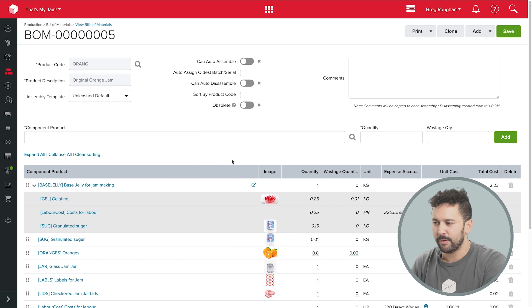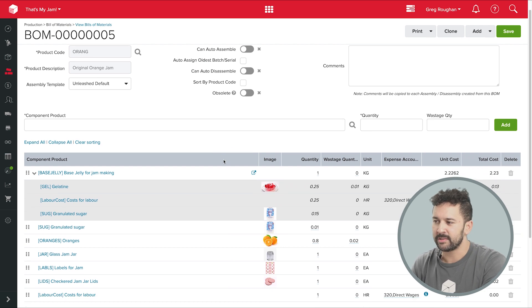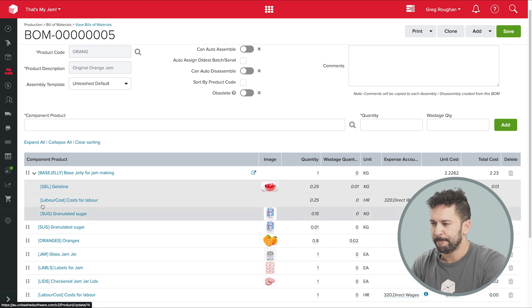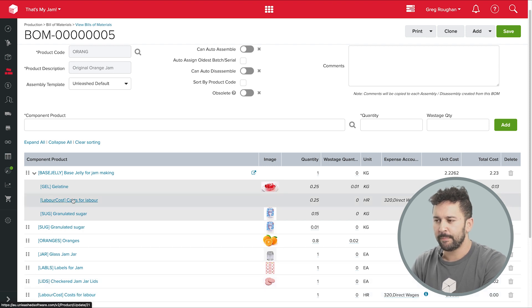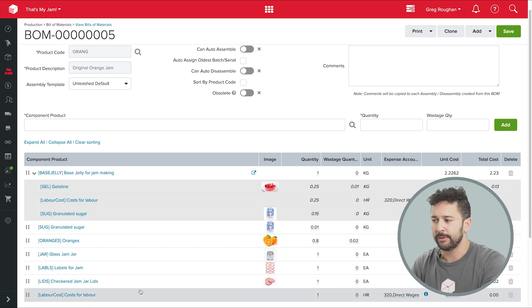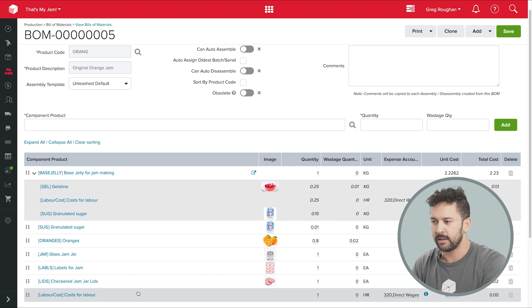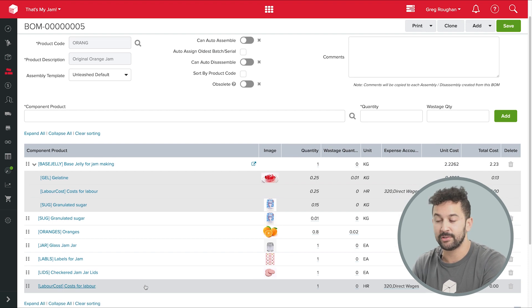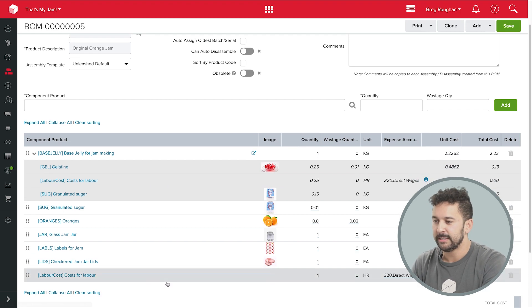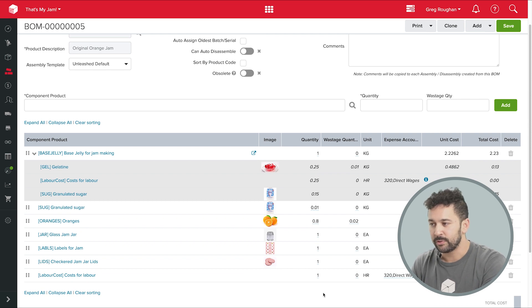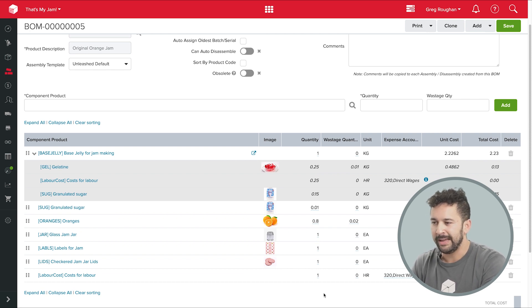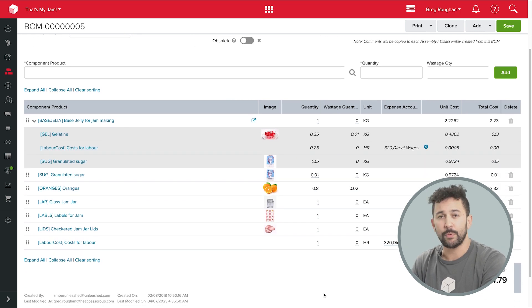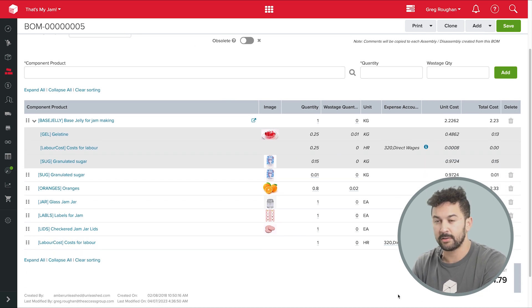The other thing I should point out is that in both of these BOMs, I have a line here for labor costs. Now, that's an example of what we call a never diminishing product, which we can use for things like machine power, labor costs, and so on. And the reason for that being there is by accounting for those costs in our bill of materials, we're going to make sure we've got much more accurate margins when we're making those products.